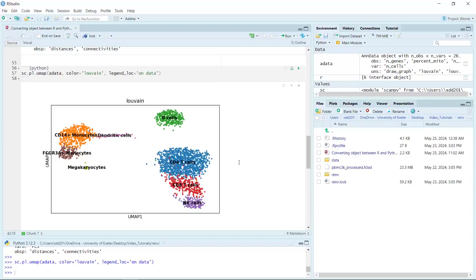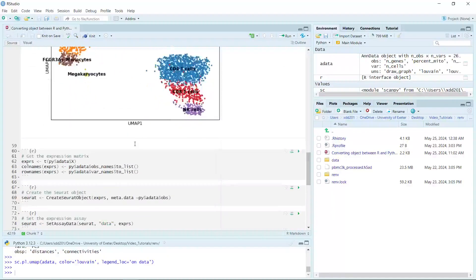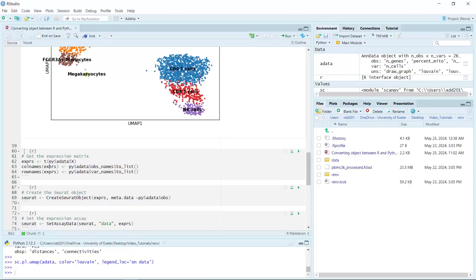Next, we can convert the AnnData object into a Seurat object. We switch to an R code chunk. We can get all the data information from the AnnData — the expression values are in the X data slot. We extract it as the expression data. We also need to transpose the data, because the column names and row names are opposite in Python compared to R.